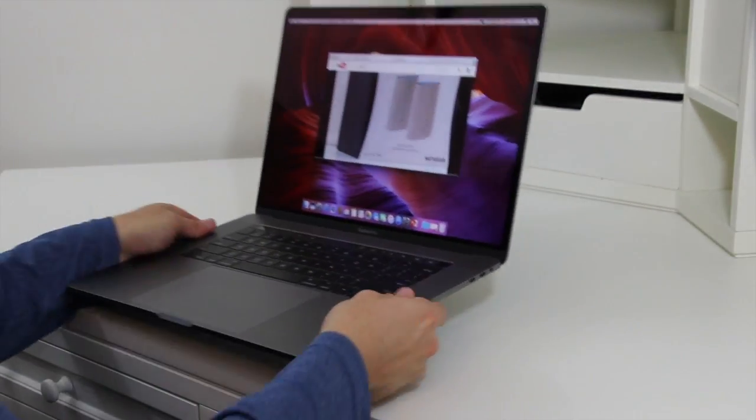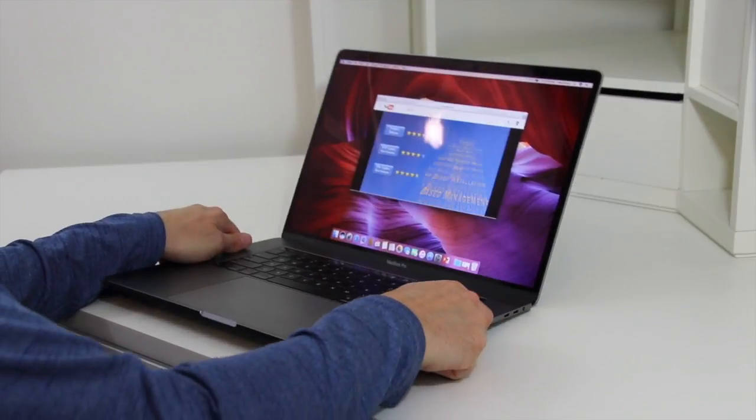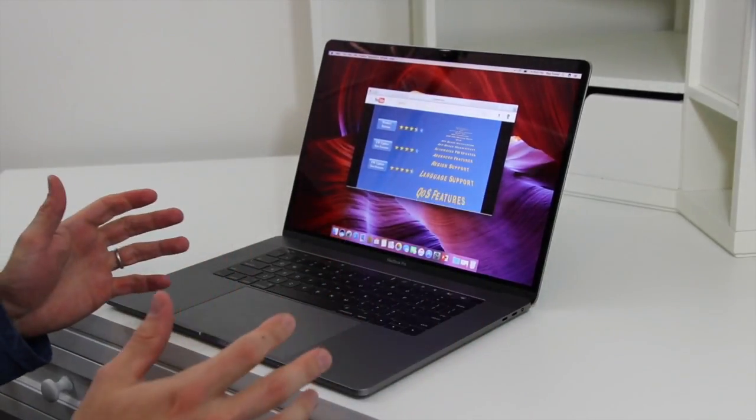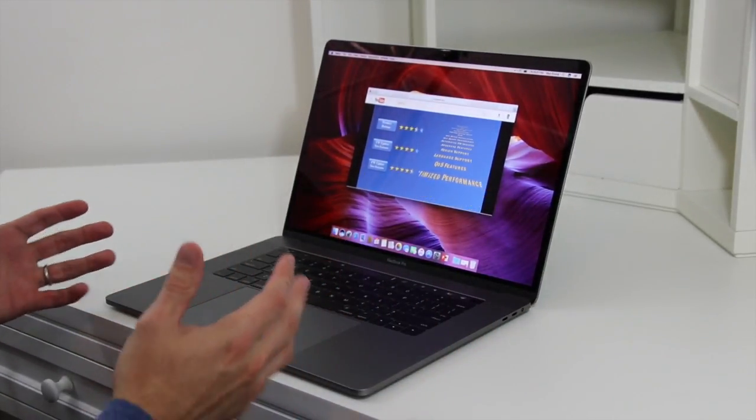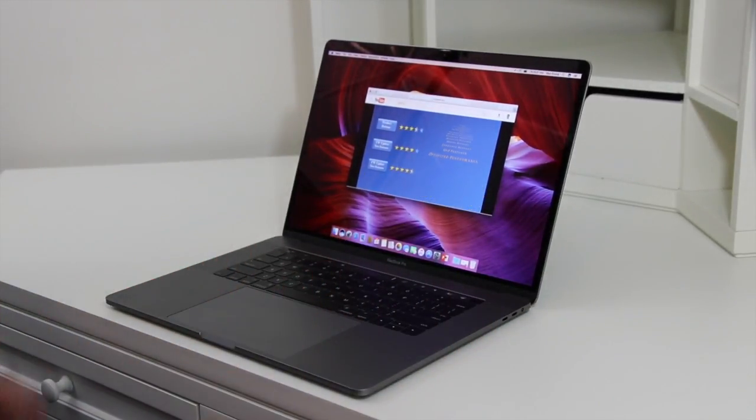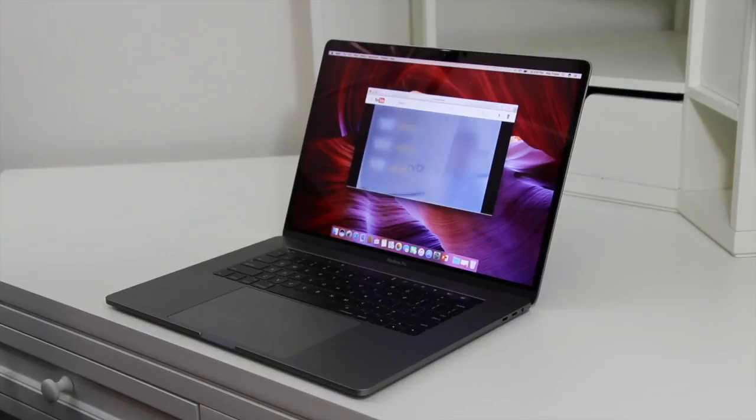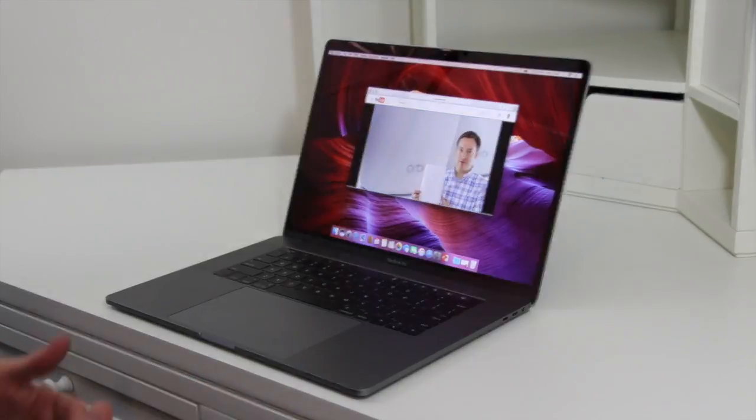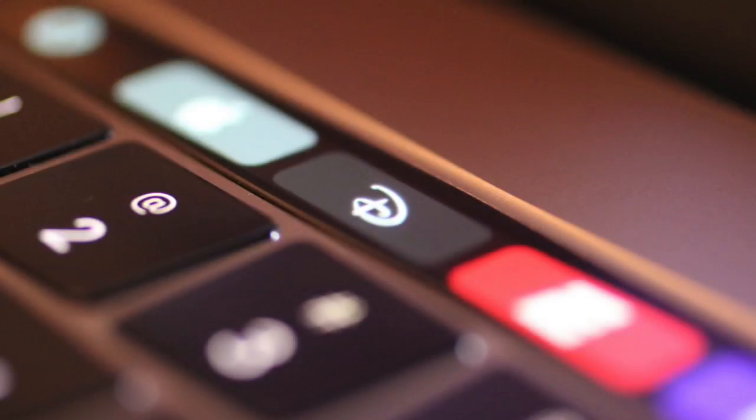So those are my likes of it. Beyond that, what else do I think about it? That's all I really use it for. I've tried using it for internet, looking at the different menus and such.